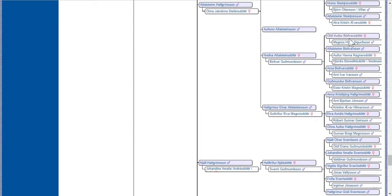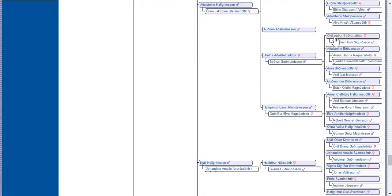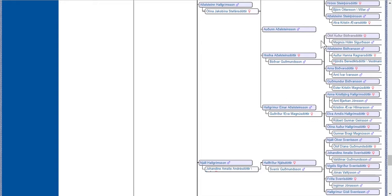I wanted to scroll down here because I've actually made contact with this family. One of the reasons is because they have an unusual last name — Boudvarsdottir, Boudvarsson — so they were easy to find, especially Ola. I found her on Facebook and contacted her and let her know who we were. Since then, we've been friends on Facebook and I've met them in person quite a few times.